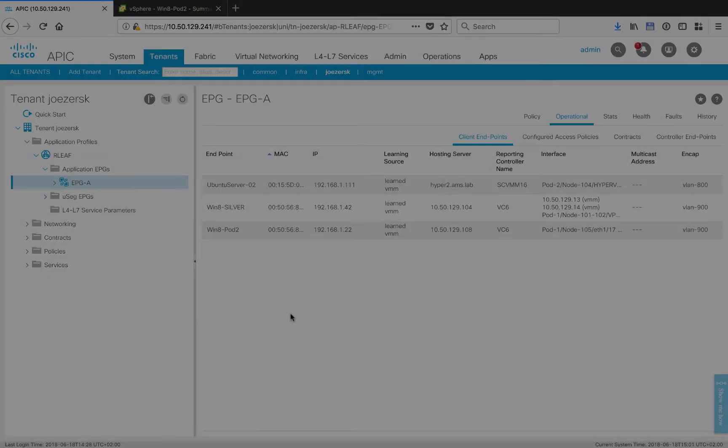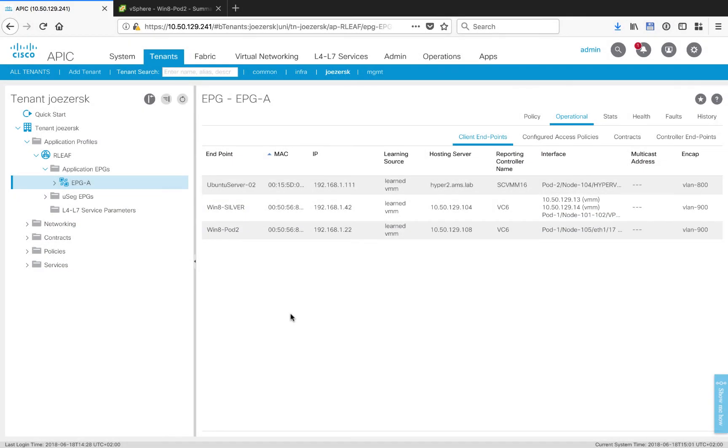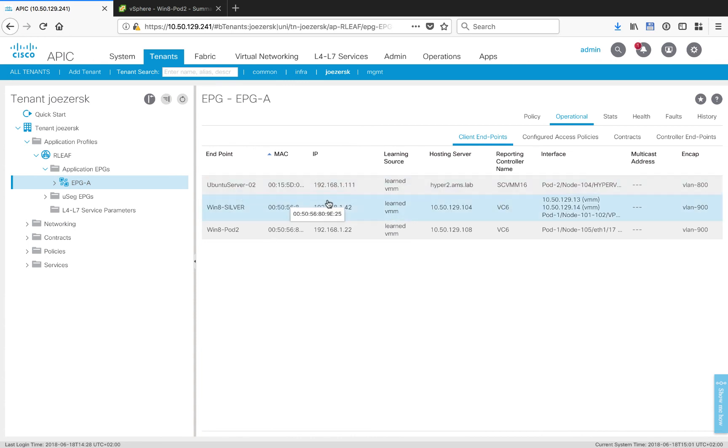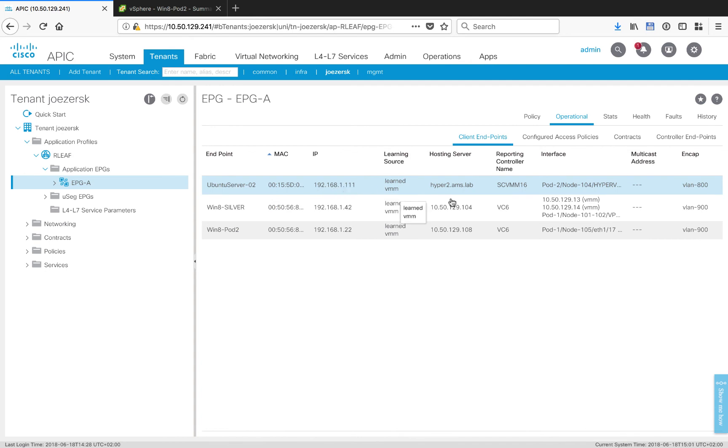Outside the scope of this video, I've gone ahead and set up some connectivity, added some VMs so that we can actually test. I want to show you now the members of EPGA.